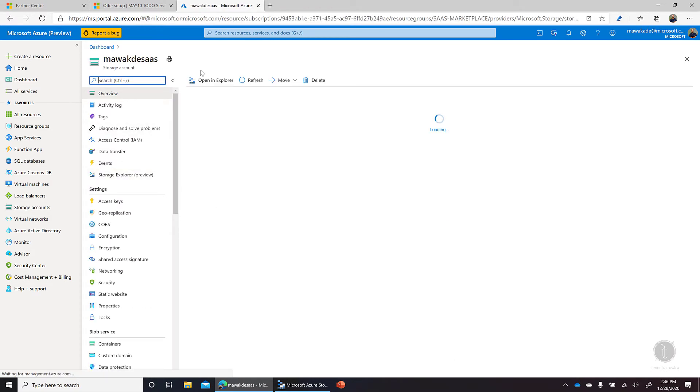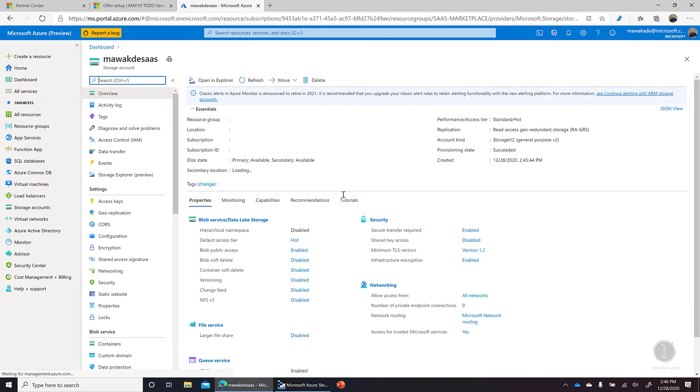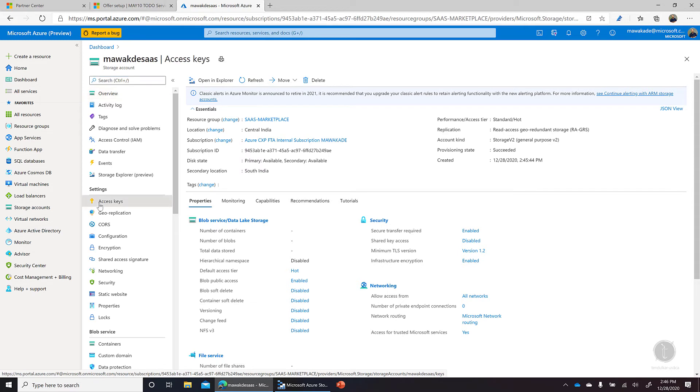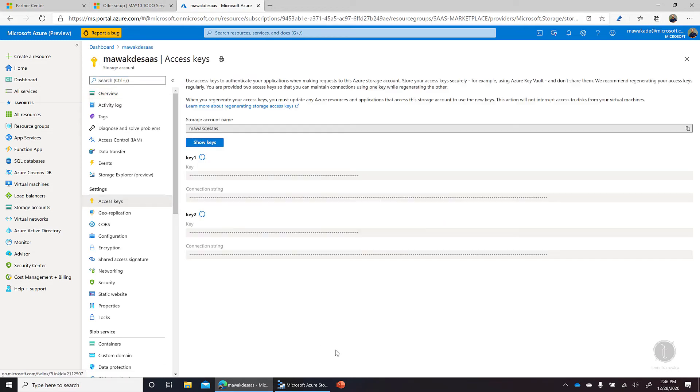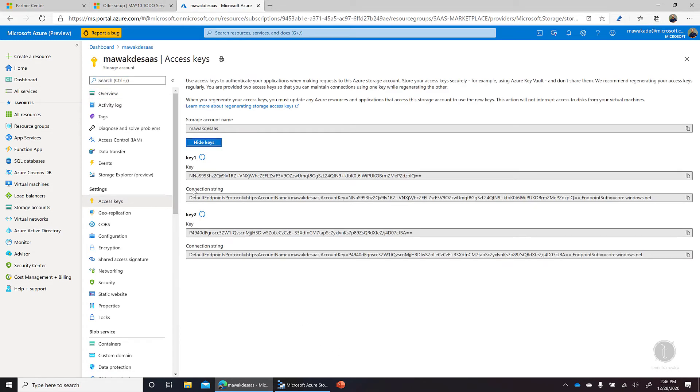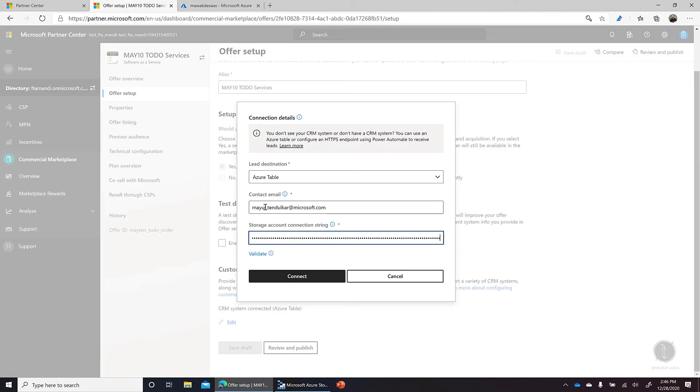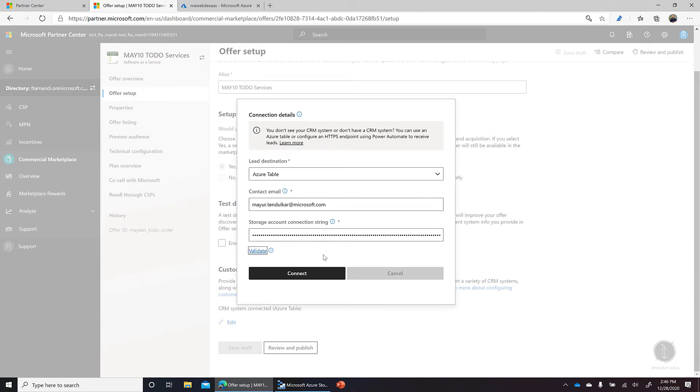So this is my storage account which is configured here. I can go to the access keys and these are the keys that I have. So let's say show key and I'll copy the connection string which is displayed here. So we can come here, paste this connection string and click on validate.